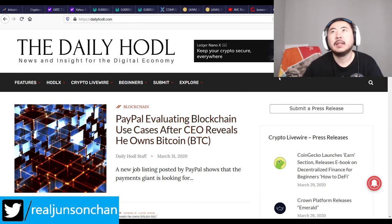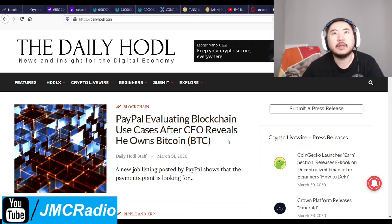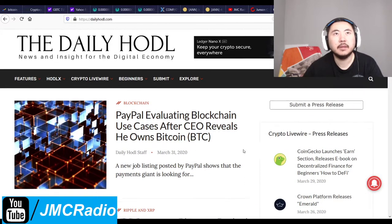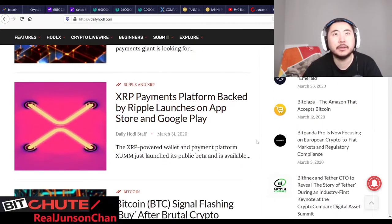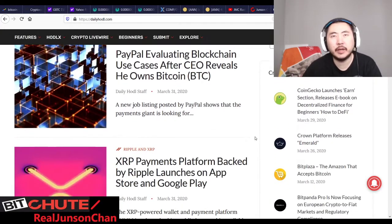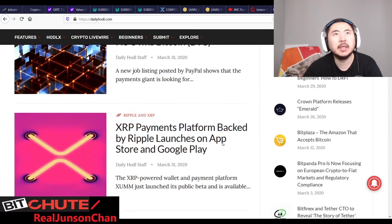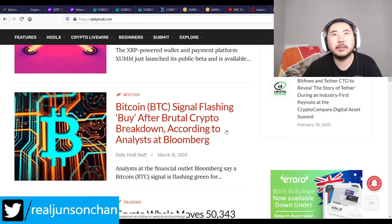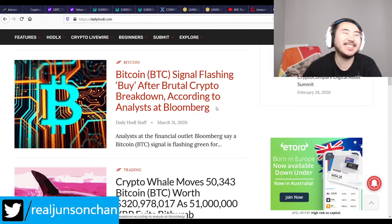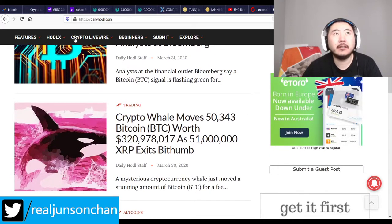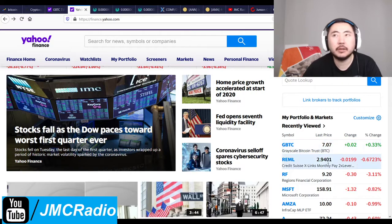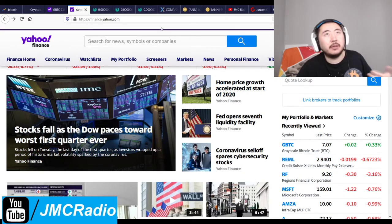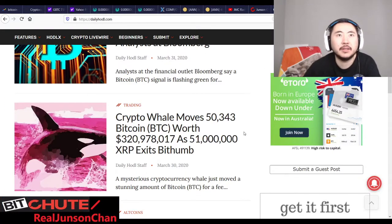PayPal is evaluating blockchain use cases after their CEO revealed he owns some Bitcoin. Looks like PayPal is getting into the crypto business — though it'll still be centralized and they'll have to track everybody, so I still wouldn't use it. A next-gen XRP payments platform backed by Ripple has launched on the App Store and Google Play. Right now all I really care about is Rumble — if it gets a lot cheaper I'll look into buying more, but I have to evaluate whether it's going to go bankrupt.